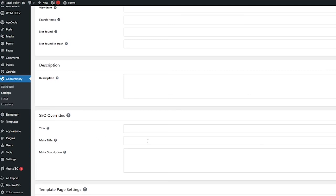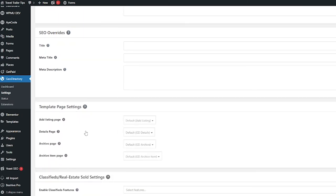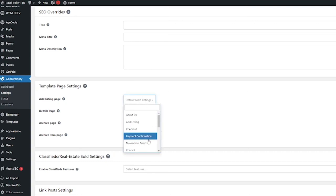And you can also do SEO overrides here which are very useful, where you can set your own title, meta title, and meta description right here. If we keep going down we've got template page settings, and here you can leave these as default or you can pick your own template from the pages that are here.